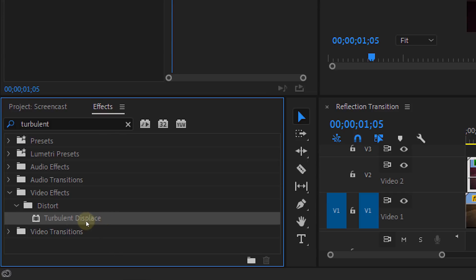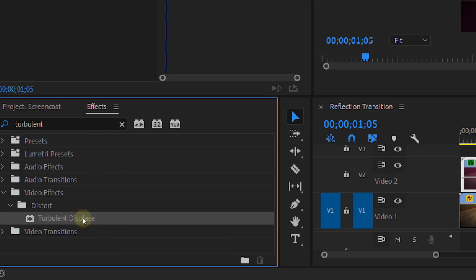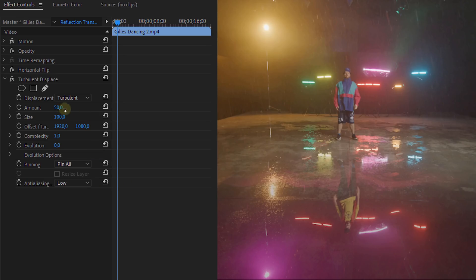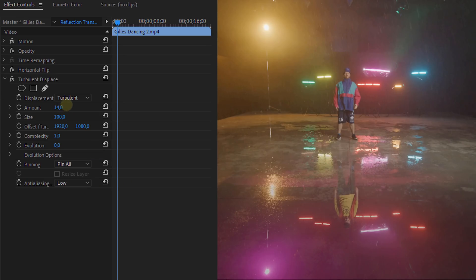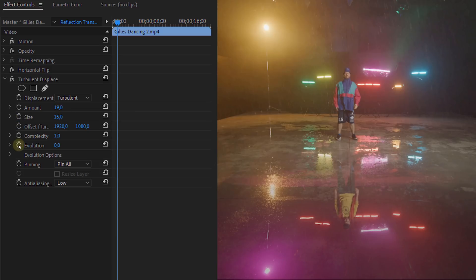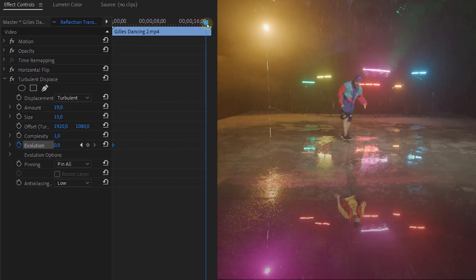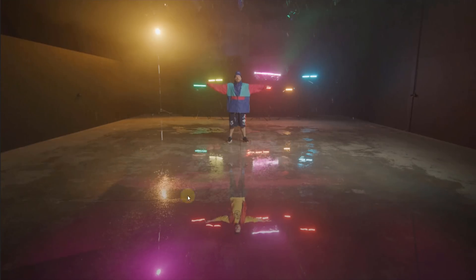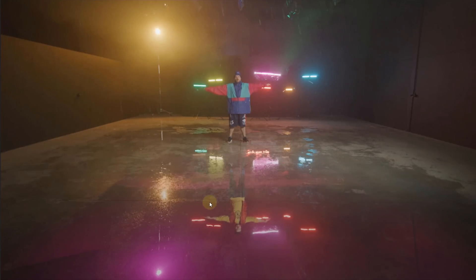Now let's also add a small distortion to the reflection clip. Add the turbulent displays effect to the reflection and you can already lower the amount and size of the effect. Then of course animate the evolution so that you have some motion in the effect and mimic the rain hitting the floor. It's already starting to look good.